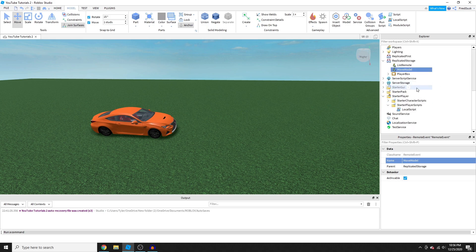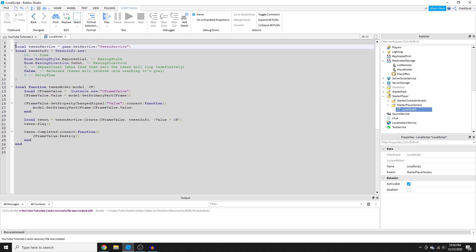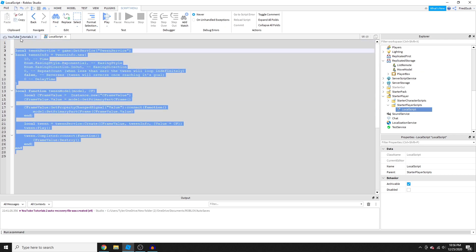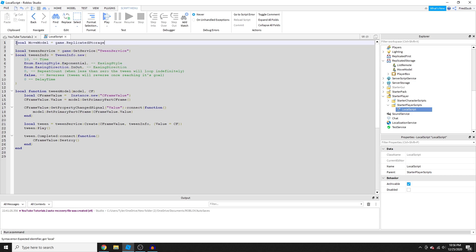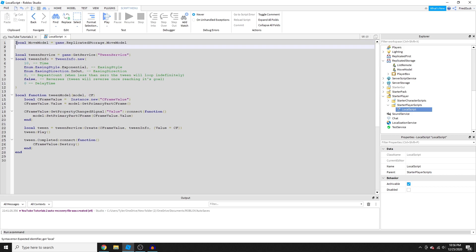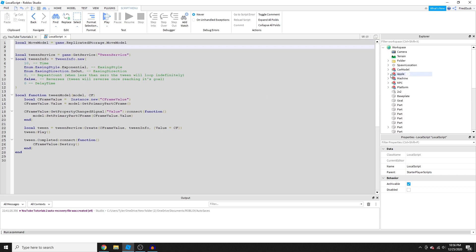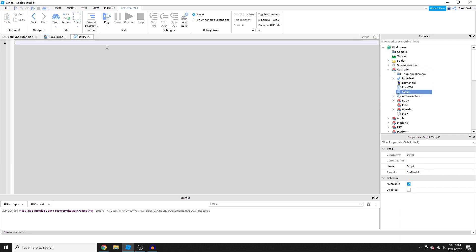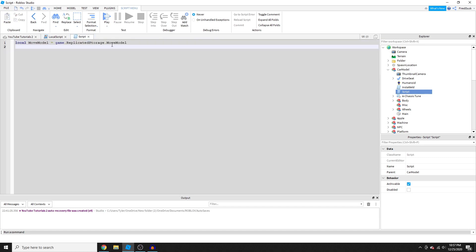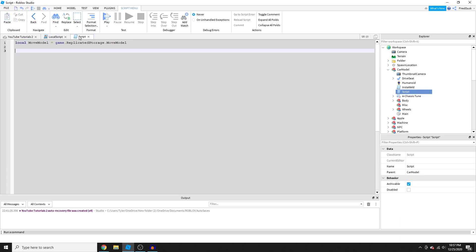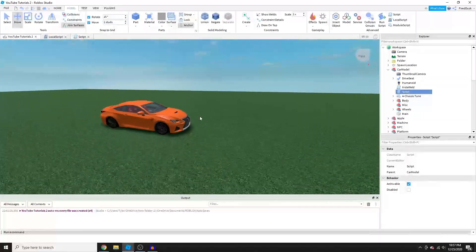Go into your LocalScript and at the very top add this code: get the RemoteEvent from ReplicatedStorage. So: local MoveModel = game.ReplicatedStorage.MoveModel. Then go into your server script and copy that same line and paste it in there as well.